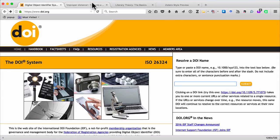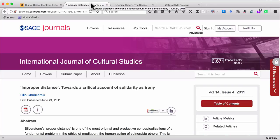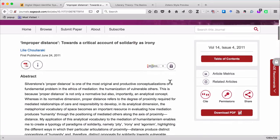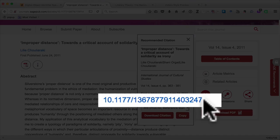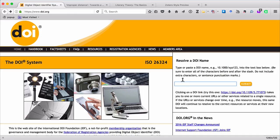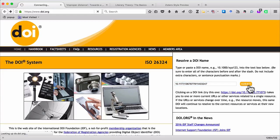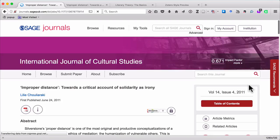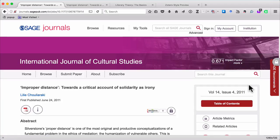I'm going to move over to the second tab here, and you can see that it is an article in the International Journal of Cultural Studies. If I scroll down, you can see that there is a DOI number associated with this item. If I copy it and then go back to DOI.org and input that number and click Submit, it will take me directly to the web page where I can download that article.